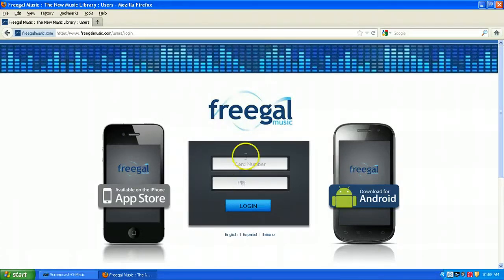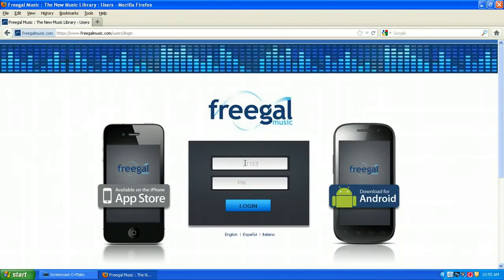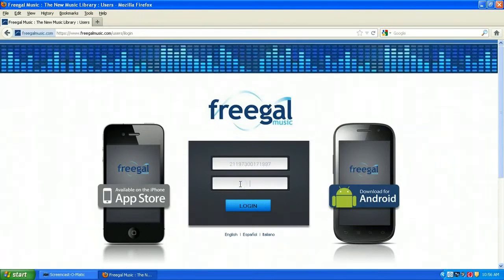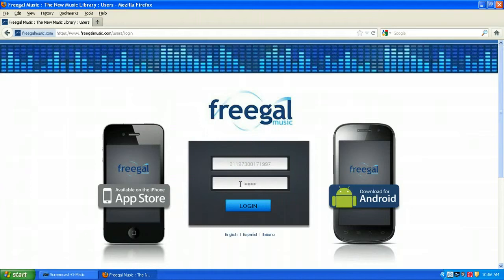You will still need a valid library card, though. Once you're on the Freegal login screen, enter your full library card number. You don't have to include any of the spaces that you see on your card. In the next screen, enter your four-digit PIN. This is the four-digit PIN that you use when you check out materials using our self-checkout machines.